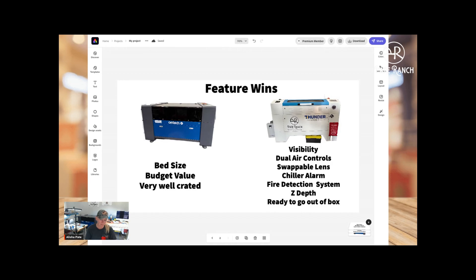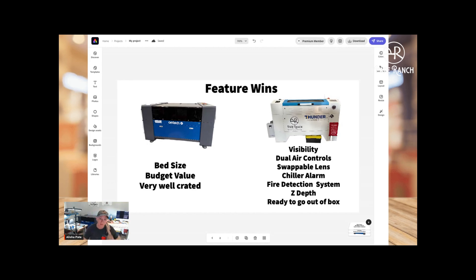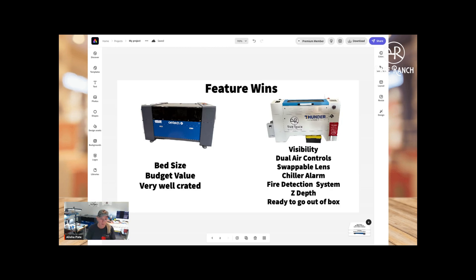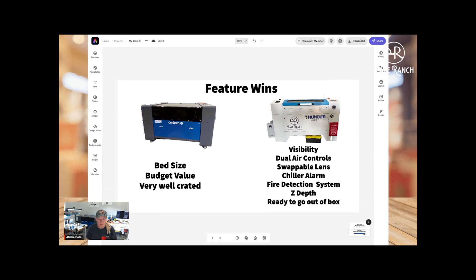And then the last one here on the Omtek side is really where the wheelhouse or the sweet spot is for Omtek, which is the price to get in. You are not going to get some of the bells and whistles that you get over on the Thunder machines or some of the other brands, but that's what you're getting. You're not getting as high in the machine, but it's costing less. So if you purely were going to look at only price, right? Like I only have $4,000 or $5,000 to spend, then you probably need to seriously look at that as one of your options. So I gave that kind of a win over on the Omtek side.